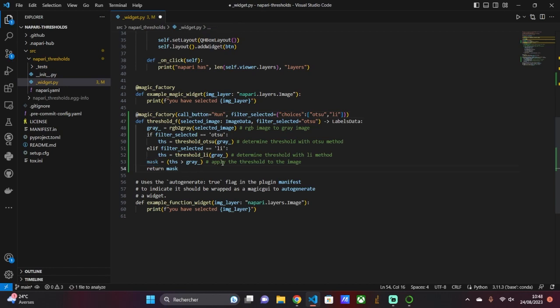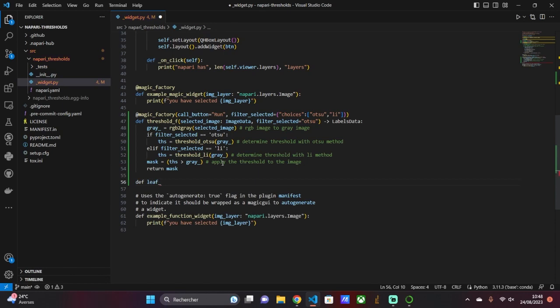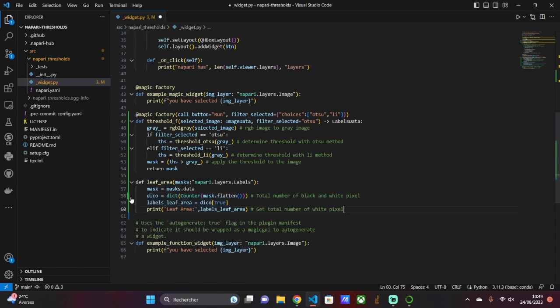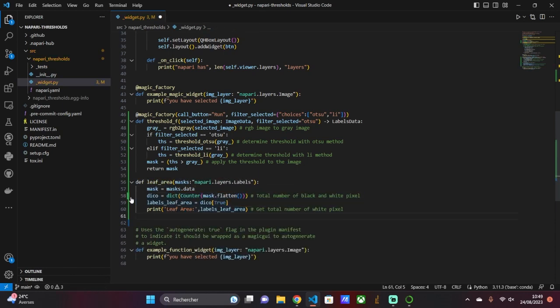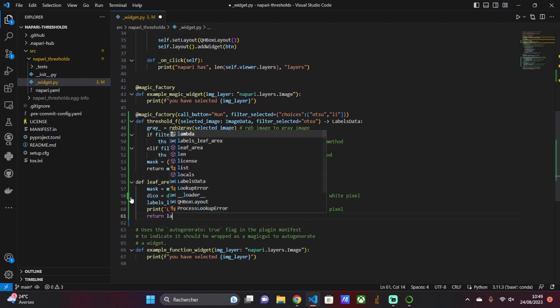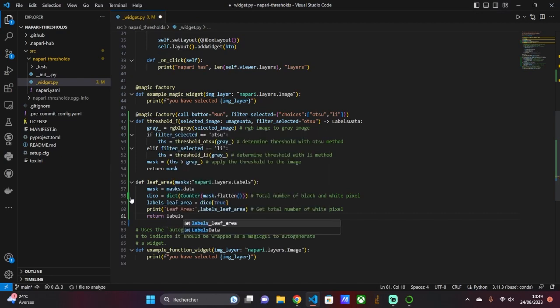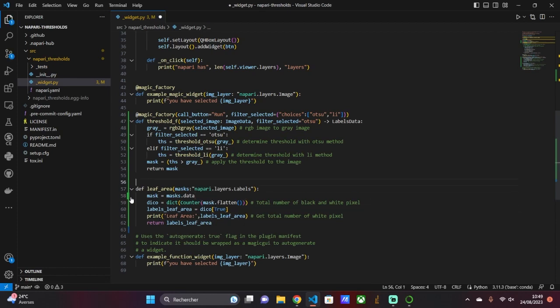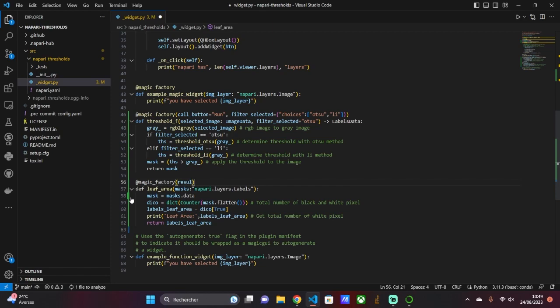The MagicFactory function is placed as a decorator on the threshold function. To calculate the leaf area, we create a leaf area function with one input: the binary mask. The binary mask comes directly from the layer. We then use napari.layers.labels. The user interface provides a line of text to display the leaf area.